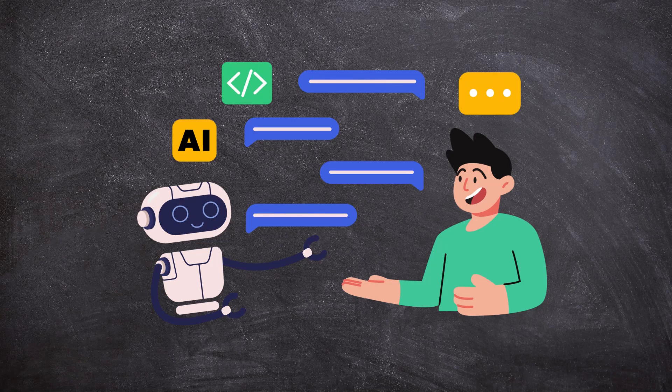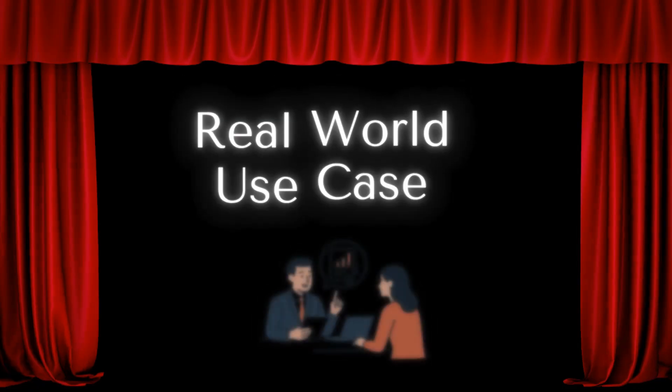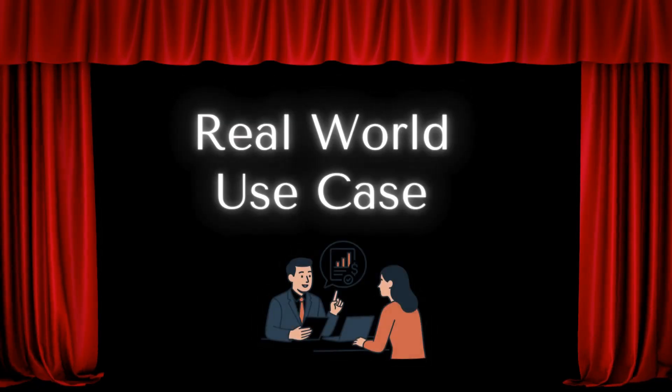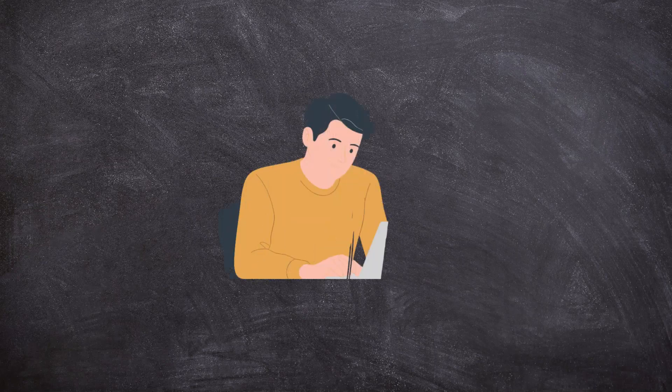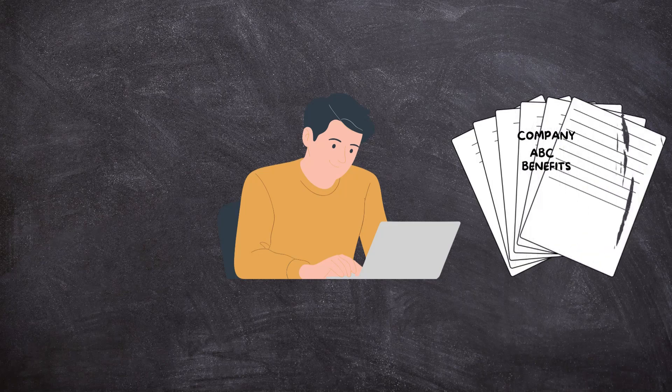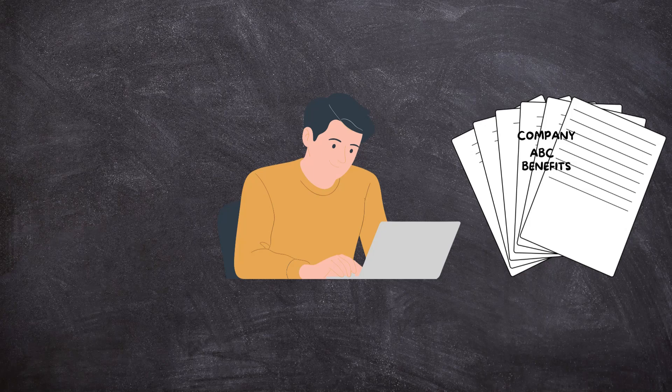Now, let's go through a real-world use case. Meet John. He just joined the company. And like any new employee, he needs to go through all the benefits information before enrolling. But here is the problem. The document list he needs to go through is long and a bit overwhelming.